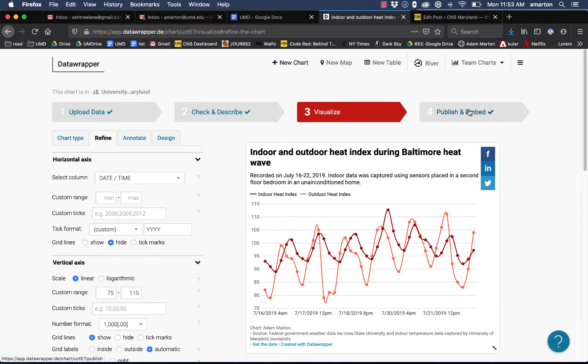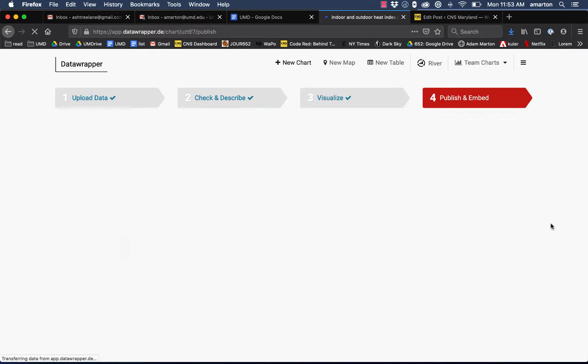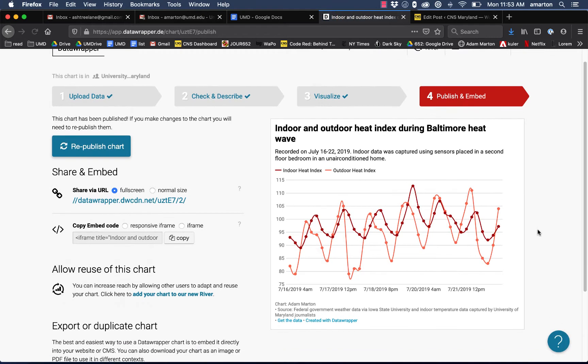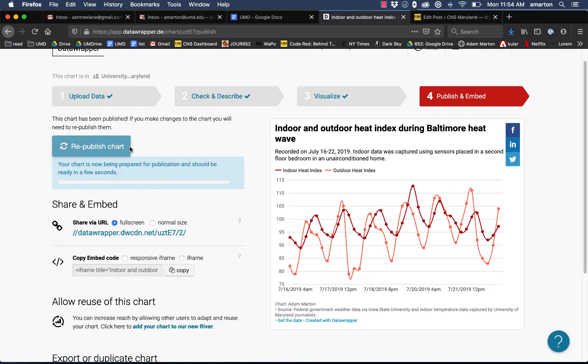So obviously I want to go to this publish and embed tab here at the very end. Anytime you make a change to a graphic, you want to republish the chart. If you haven't made any changes, you don't need to do that.